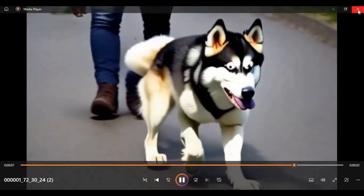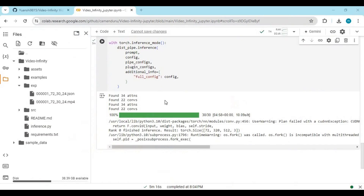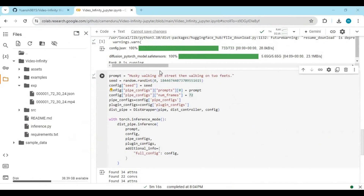If you want to generate another video, you don't have to run the first cell again — just change the prompt in the second cell and run that cell.